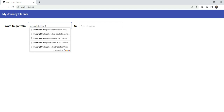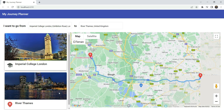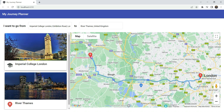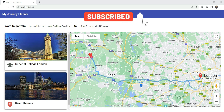We add Imperial College and then River Thames and can see the beautiful directions rendered. The map stays in sync with the app state throughout. That was a simple journey planner app built with Angular and the Google Maps APIs. You can extend it further by showing distance and other information from the Directions Service. If you liked this video please subscribe, thanks for watching, and have a nice day!